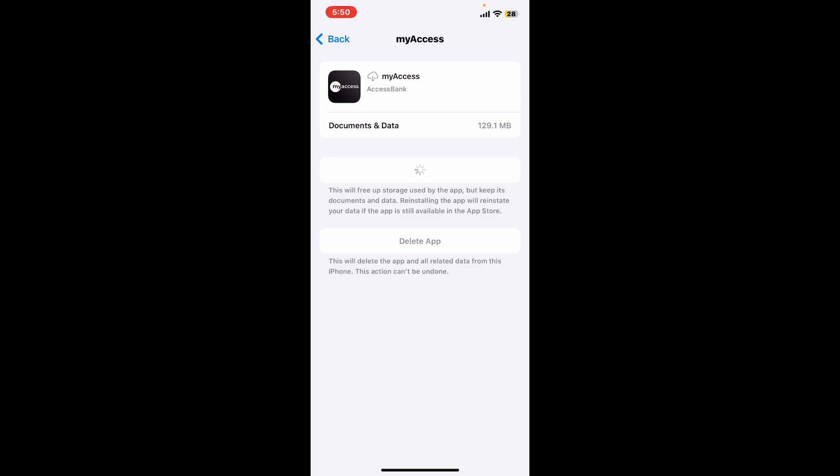Once it does, launch the app to see if that fixes the issue. Also make sure that your model of your device meets the minimum requirement for the Access Bank app. So those were some of the easiest fixes you could try and consider following if you're trying to fix Access Bank application not working on your device.